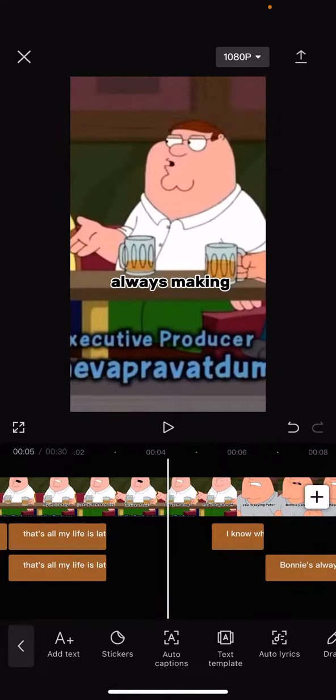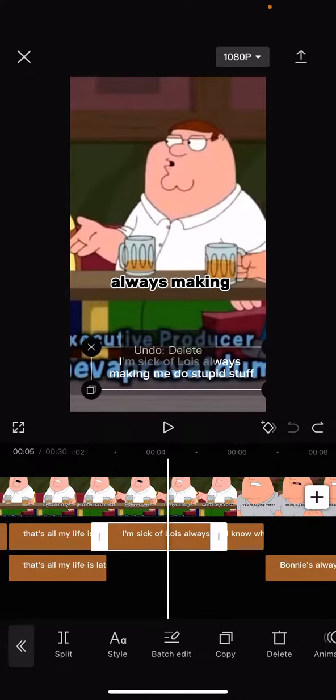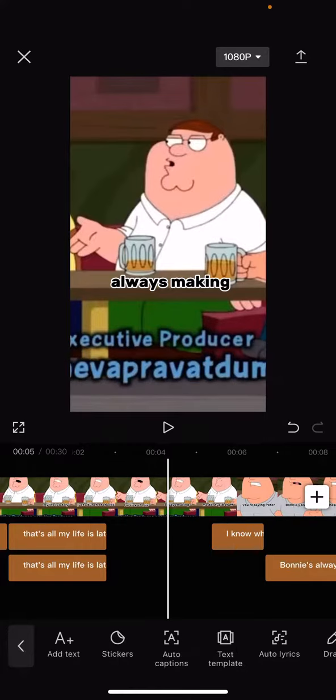If you want to undo it, you have to press this backwards C in the middle. And you can see it has now reappeared, but obviously I want it to be deleted.